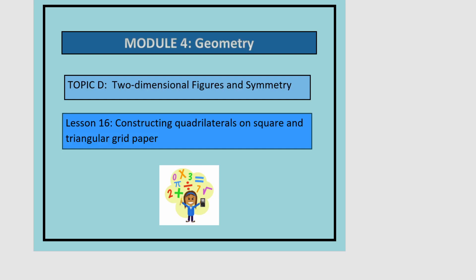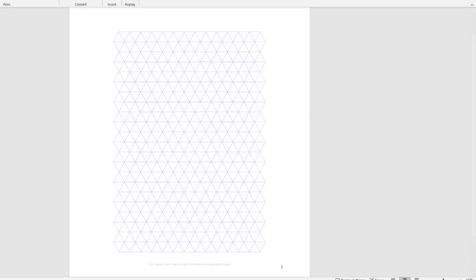This is module 4, lesson 16. In this lesson, we'll be constructing quadrilaterals on square and triangular grid paper. Let's start with the triangular grid paper. This paper is made of equilateral triangles.